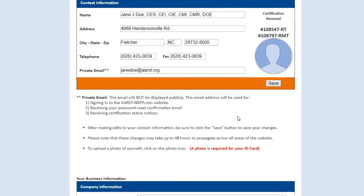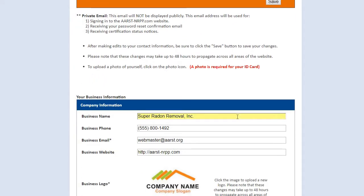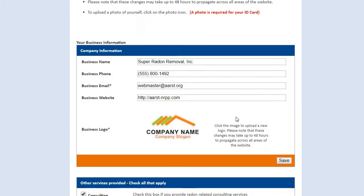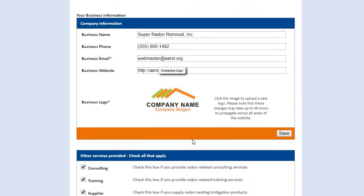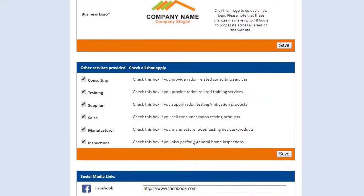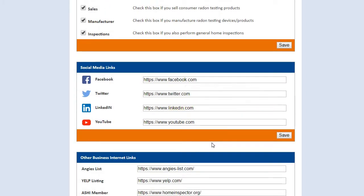However, if you scroll down the page, you will see some other form fields. All of this is optional information, but also may be beneficial for your marketing purposes, and it will be displayed to the public as well. This information includes your business information, your company logo, other services you may provide, social media links, and other business web links that you may want to share.